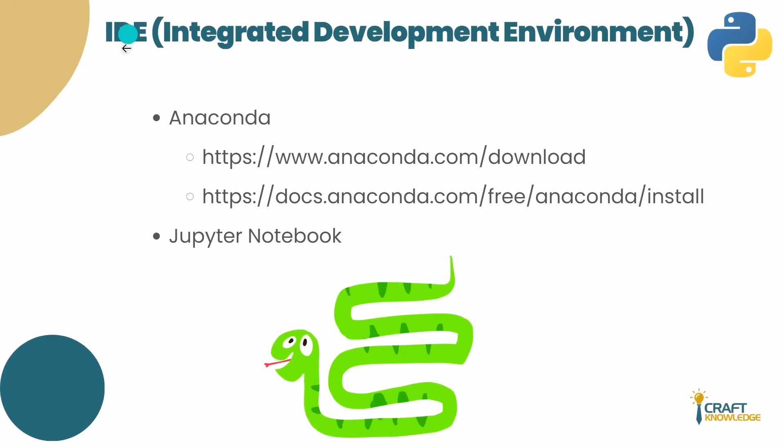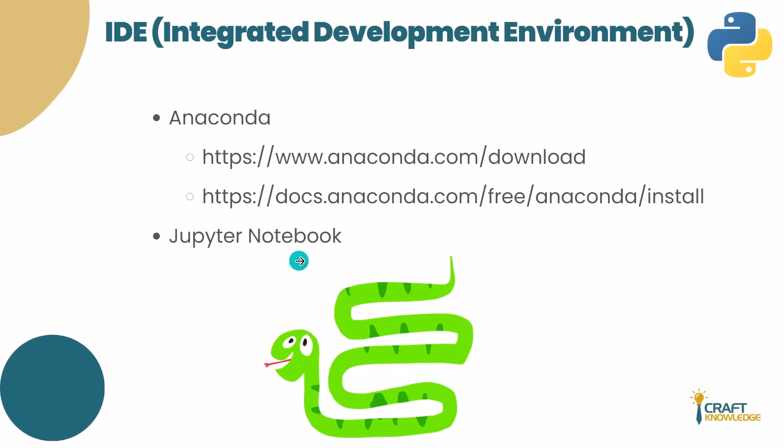The IDE for Python that we're going to use in this course is called Jupyter Notebook. It's very handy for learning purposes. Obviously, you can use PyCharm, Spyder, or other online editors as well, but I believe for learning purposes, Jupyter is one of the best options.